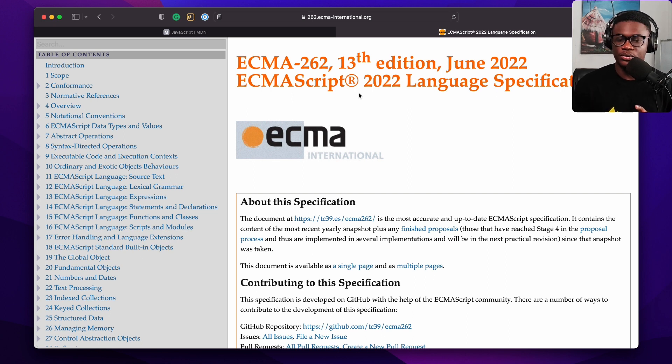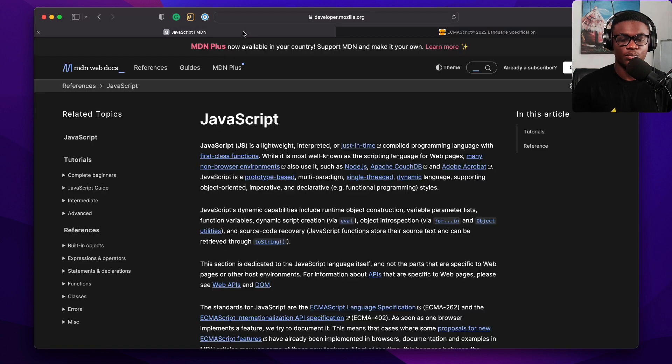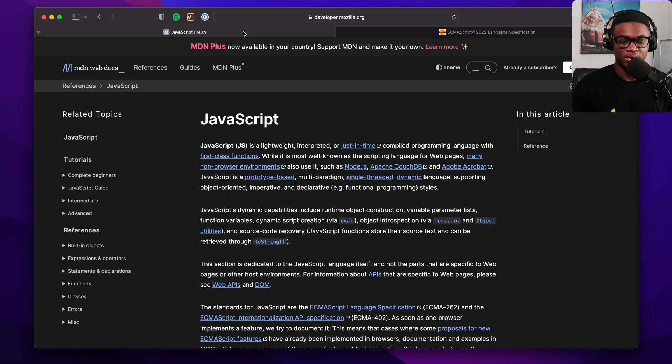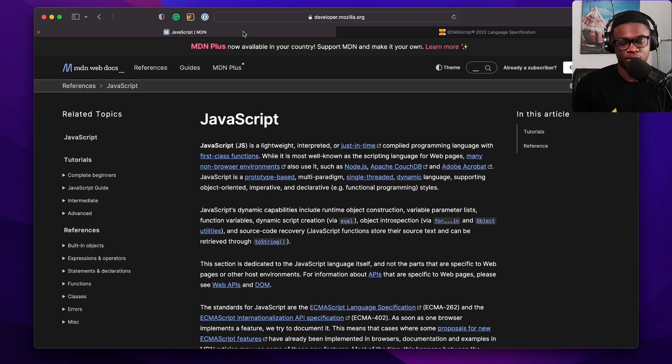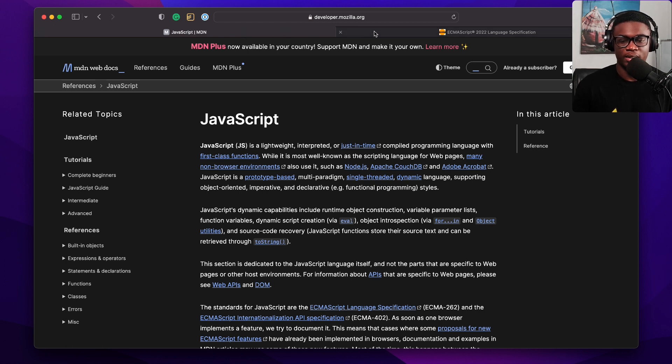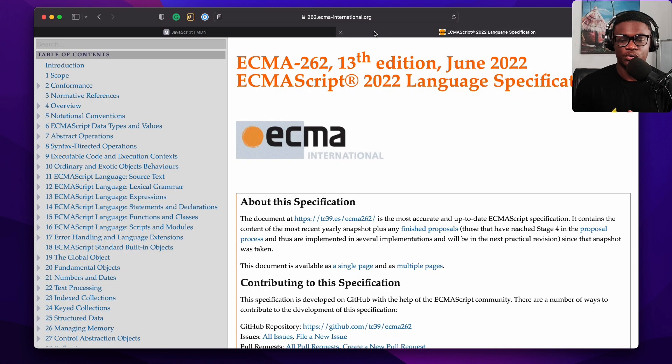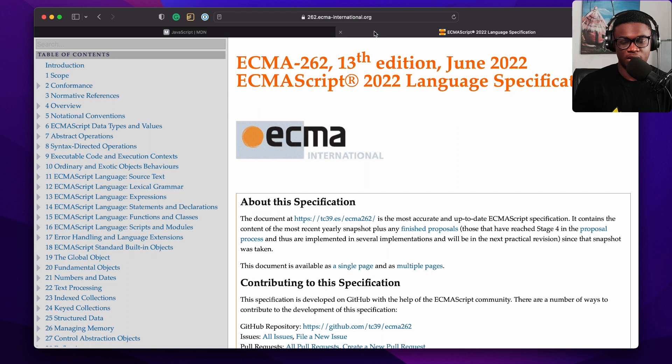Two resources for newbies. Start here with the resource on MDN. This is the most complete resource for JavaScript. You could take that as an official documentation. And if you want to read more and you want to go deeper, you could read the language specification. Currently, that is 2022.